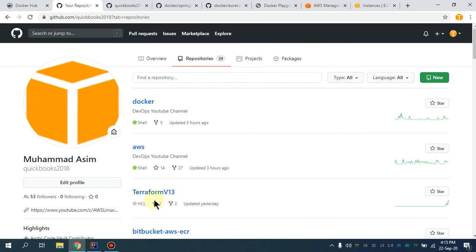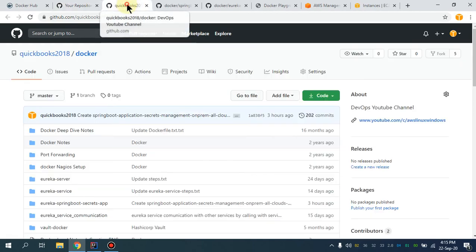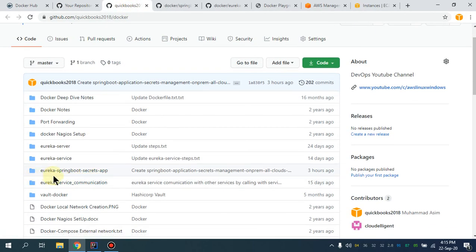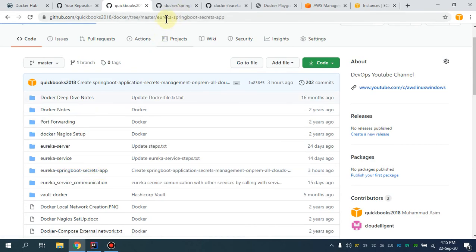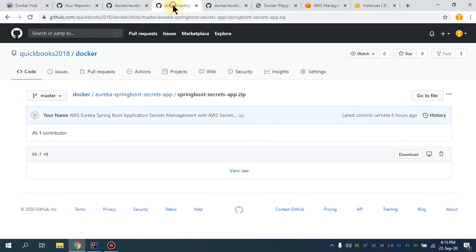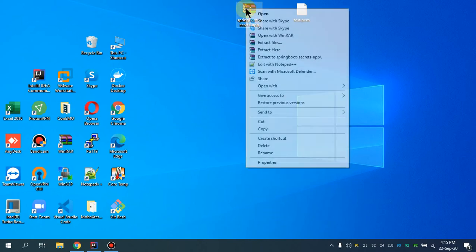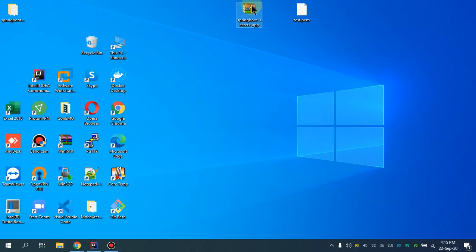With regard to a GitHub repository, I've already set up a repository with the name 'docker', and in that repository I have a directory named 'eurekaspringbootsecret'. In that directory there is a zip file. Let me show you — you simply have to download this zip file. I've already downloaded it and I'm going to extract it. In this zip file we have our application.